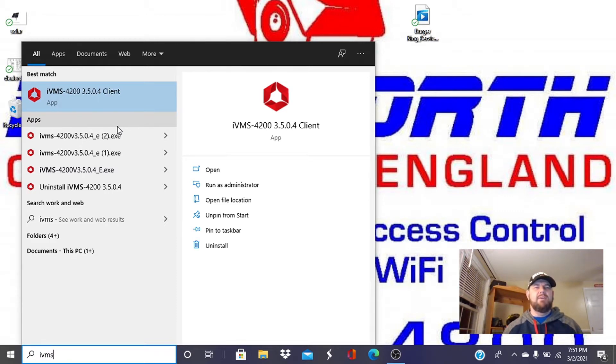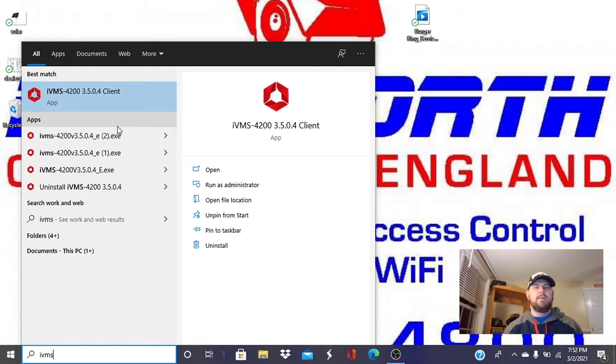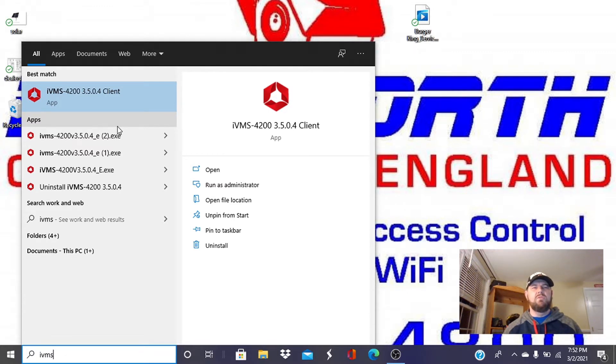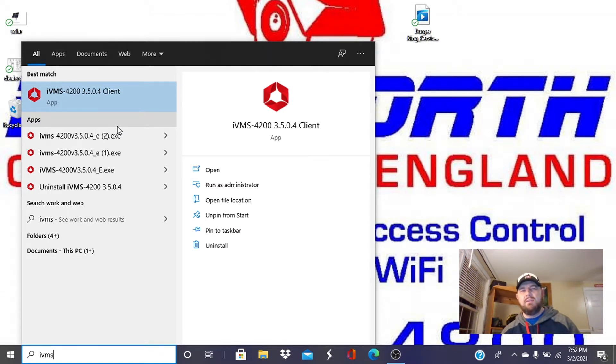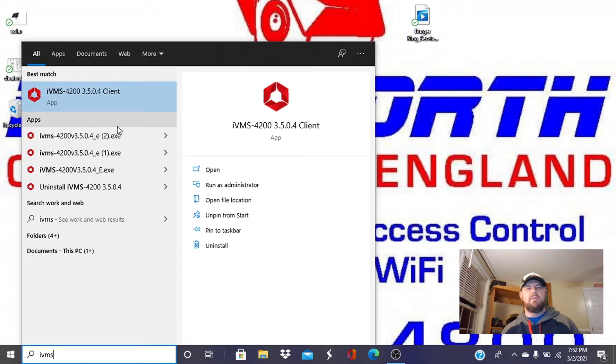The IVMS software, the client software, is infamous for giving end users issues with remote playback when using HIK Connect. There are a lot of errors that come up. A lot of videos don't get downloaded properly. When they do get downloaded, the user can't play them back.